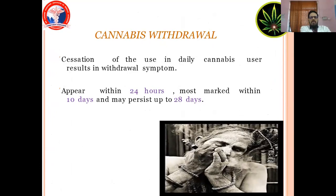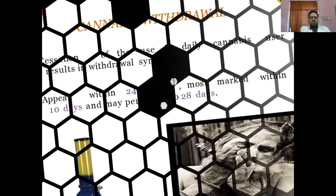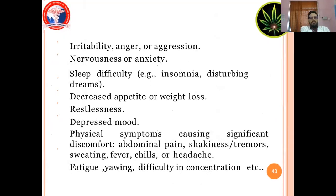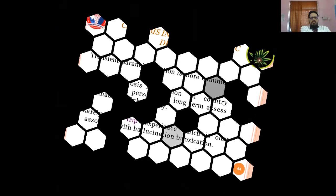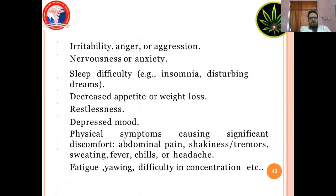Cannabis withdrawal. Cessation of use in daily cannabis users results in withdrawal symptoms appearing within 24 hours, most marked within 10 days, and resolving up to 28 days. Symptoms include: irritability, anger, aggression, nervousness or anxiety, sleep difficulty and insomnia, disturbing dreams, decreased appetite or weight loss, restlessness, depressed mood, and physical symptoms causing significant discomfort: abdominal pain, shakiness or tremors, sweating, fever, chills or headache, fatigue, and difficulty in concentration.